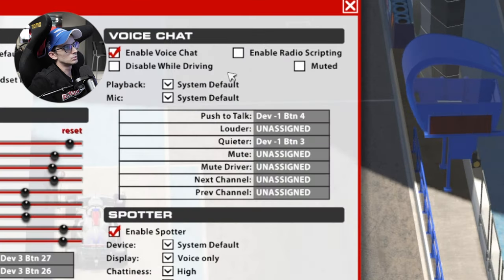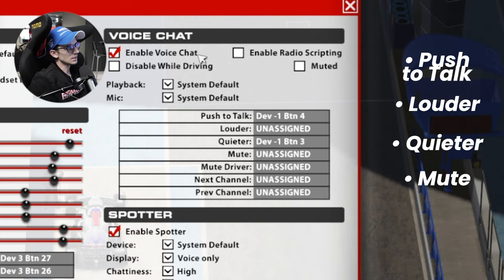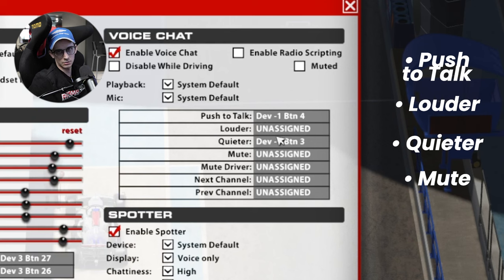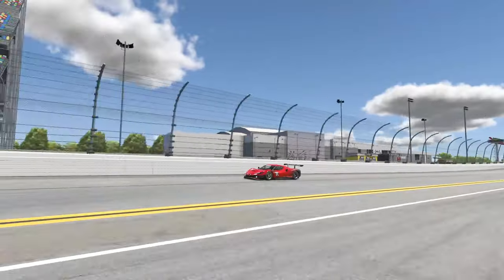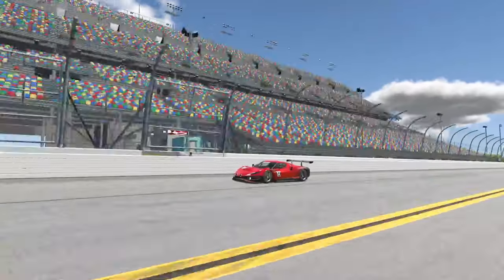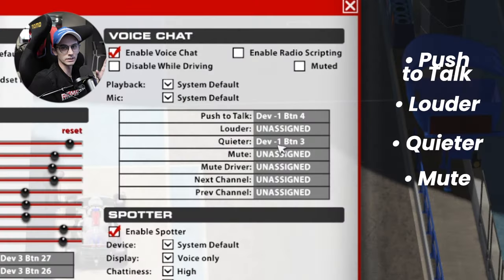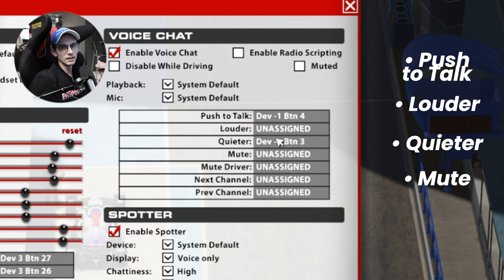Moving over to the voice chat section — if you have voice chat enabled, my recommendation is to have push-to-talk assigned so you can communicate on track or with your team. Below that are louder, quieter, and mute controls. Louder and quieter handle your volume, and the mute button is something I find really useful — I can't stand running with comms in the middle of a race as it gets really distracting, so I use a mute button to cut all of that out.